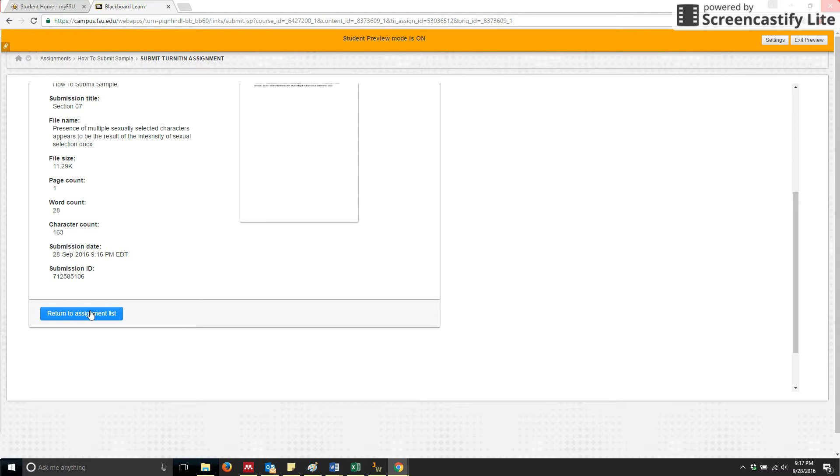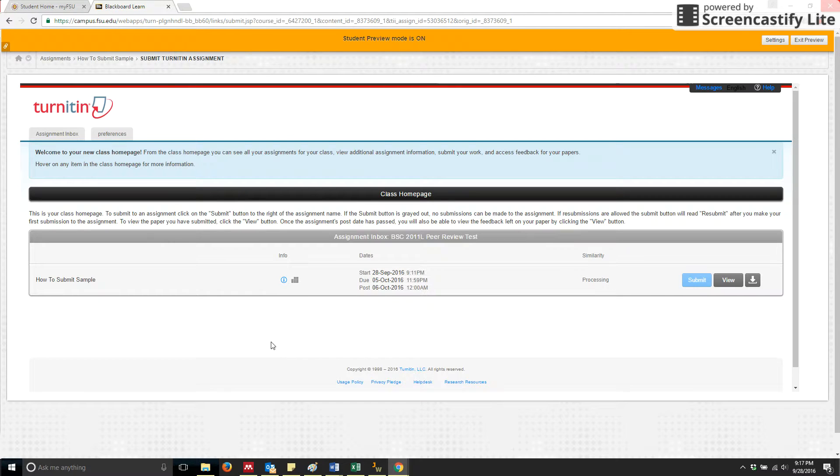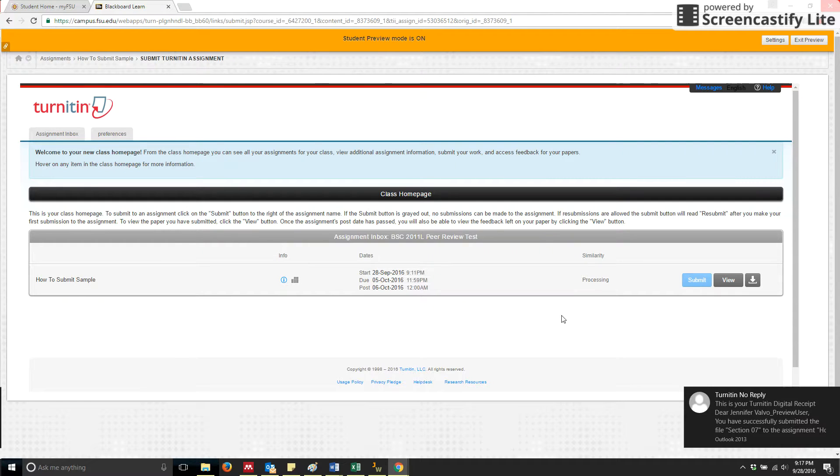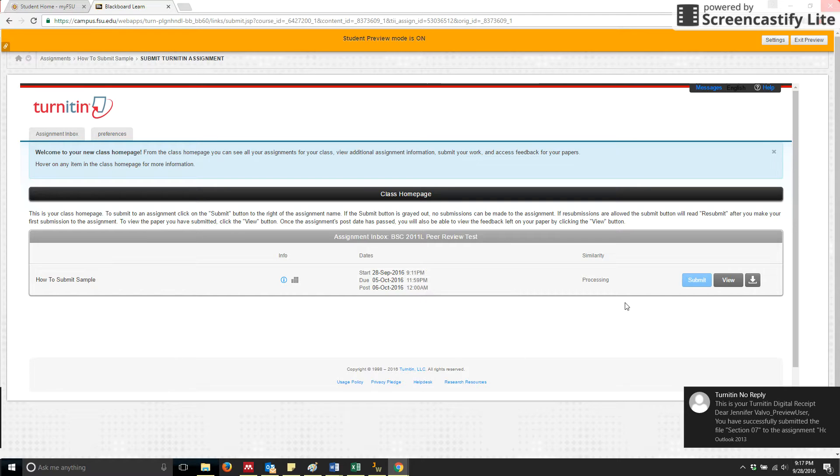Once you're done, you just click return to the assignment list and you go back to your Turnitin assignments that might be visible. There's my email. And that's how you submit.